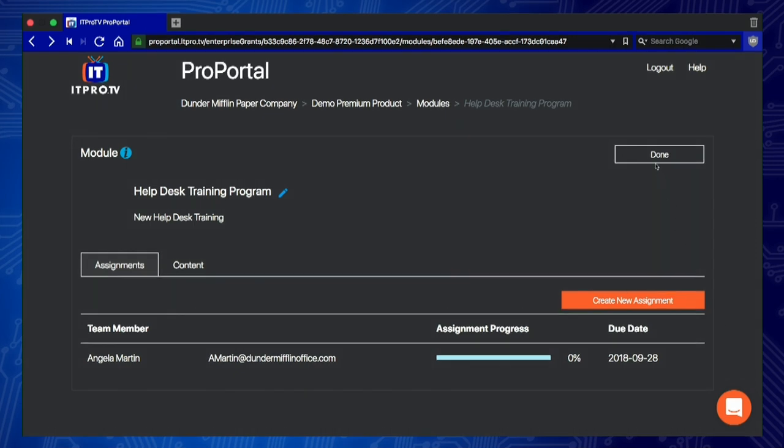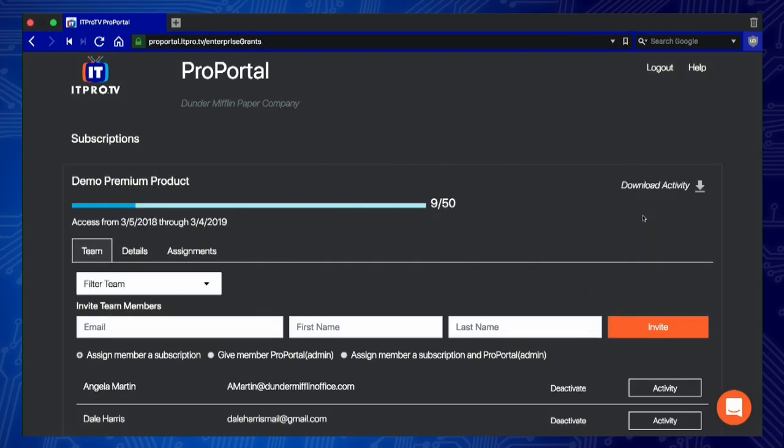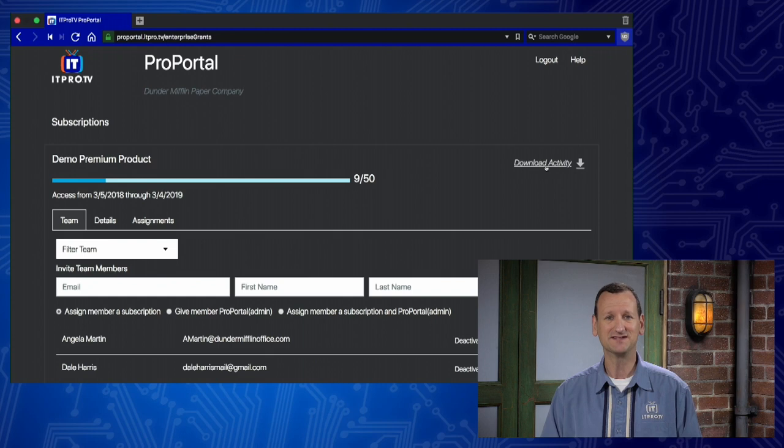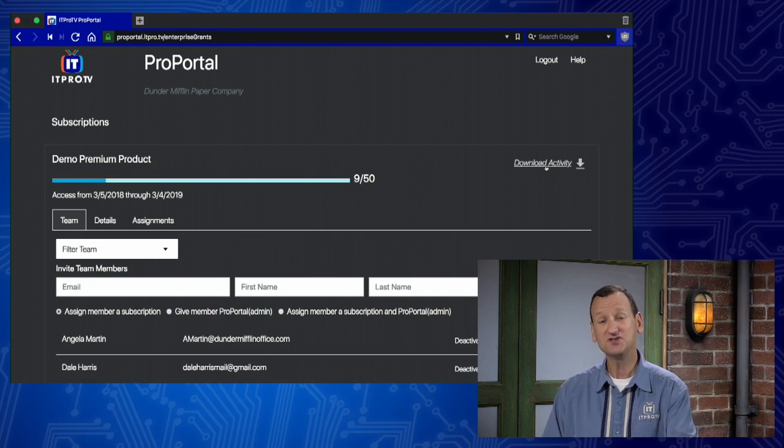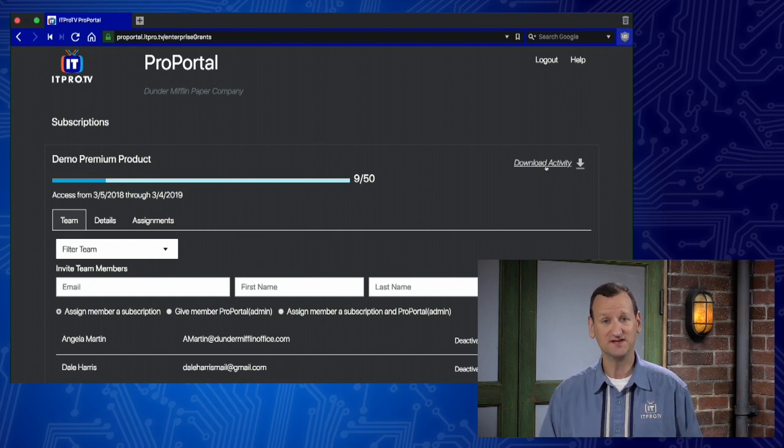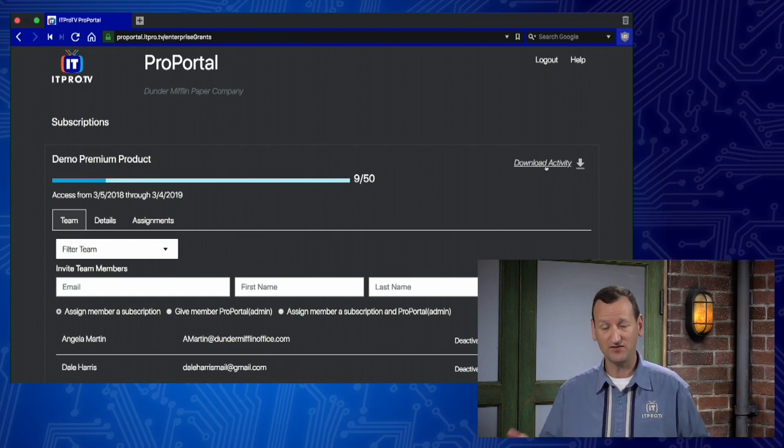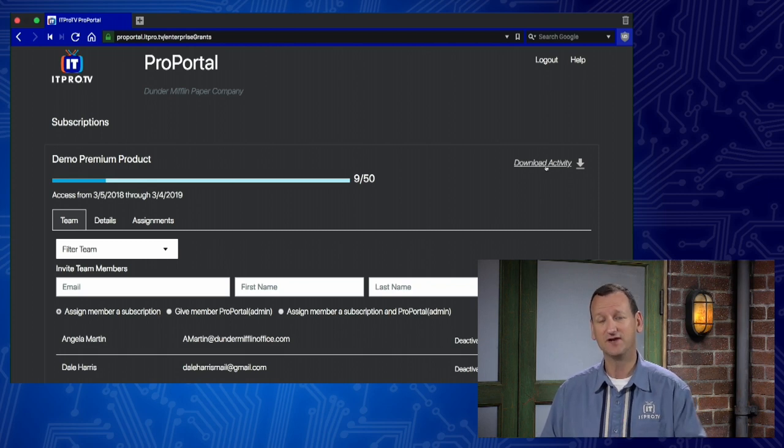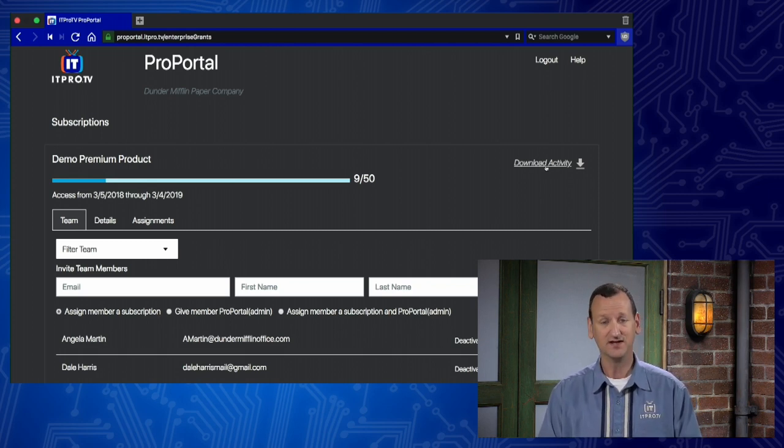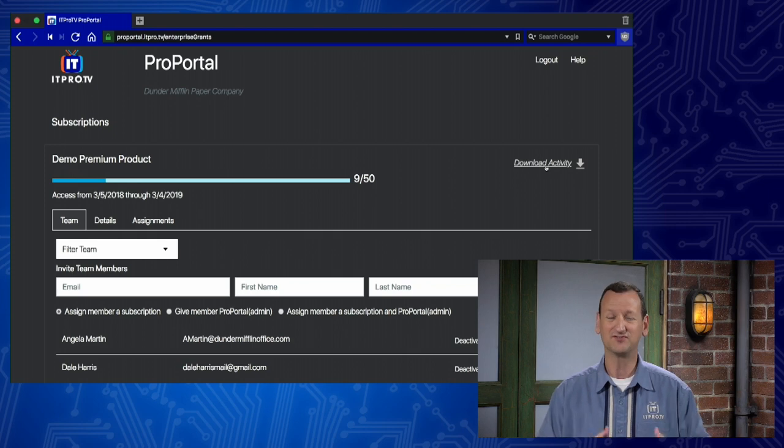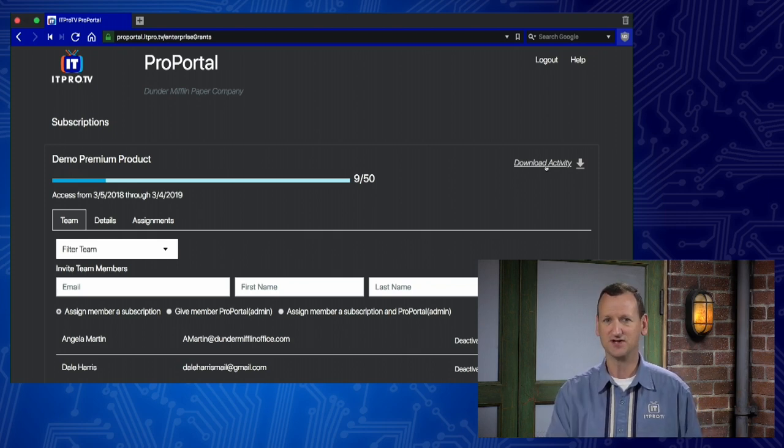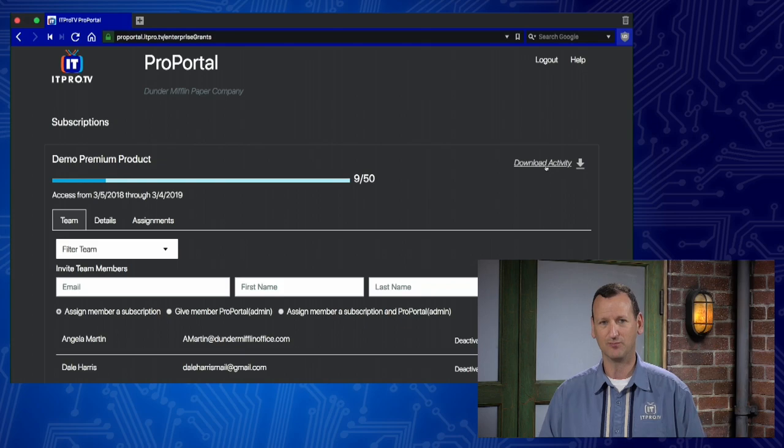One last feature that I'd like to highlight is that if you go back to our main portal page, you'll see where you can download activity. That allows you to download a CSV that contains all of the activity data that we use to render the reporting right here on the website. This is great if you wanna integrate the activity data into your own existing workflows. You don't have to change your reporting. You can continue to leverage that and feed our data into it. It's another great feature of the ProPortal.